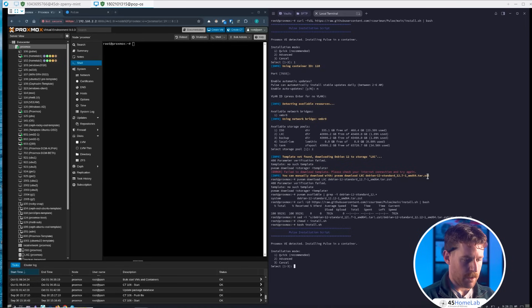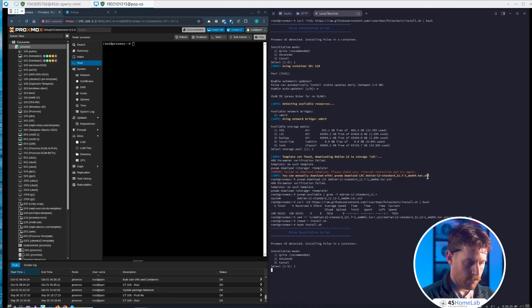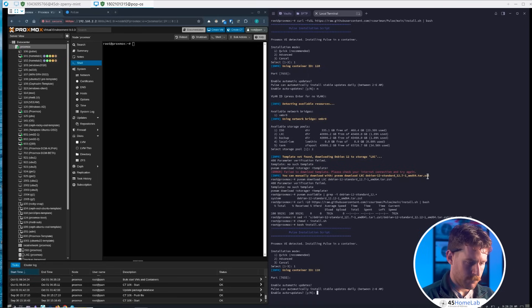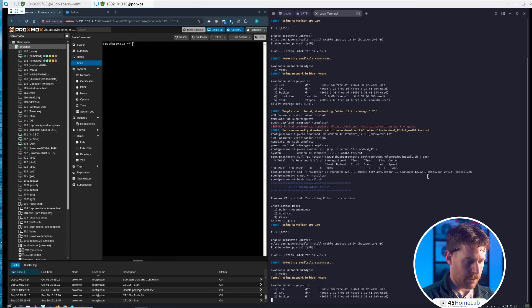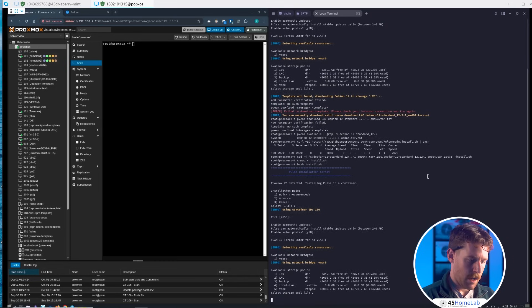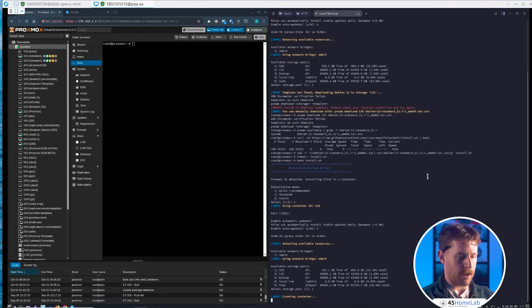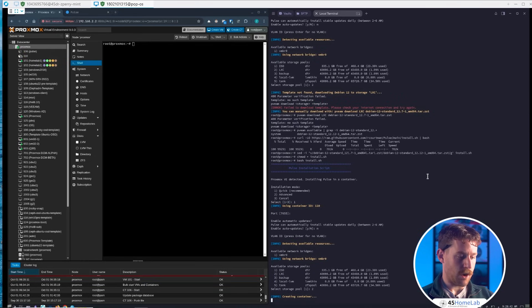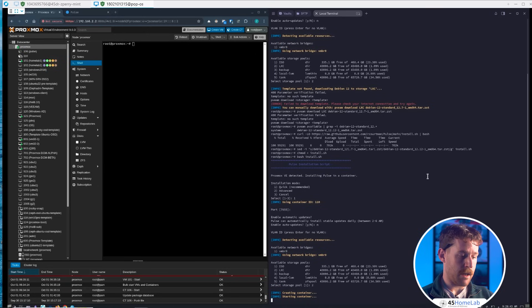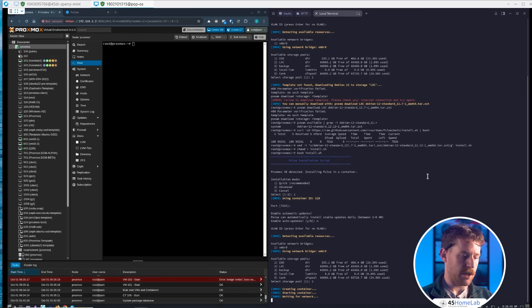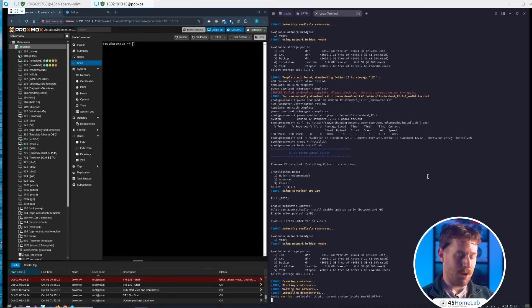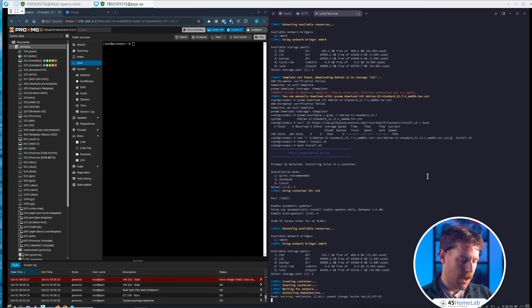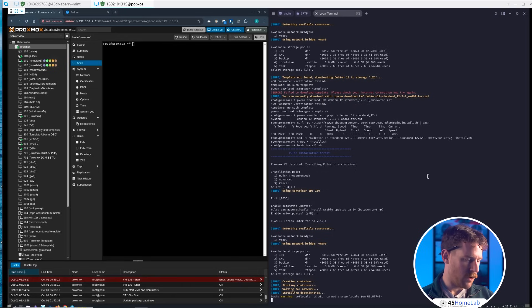Now we can simply run bash install.sh. We're met with the same options: quick, default port, no auto updates, no VLANs, detecting resources. Again, we'll do LXC and it's creating our container. You can see it's thinking more now because it's trying to pull it down. I had this on my system beforehand, so you might see a different output saying it's pulling it down now.